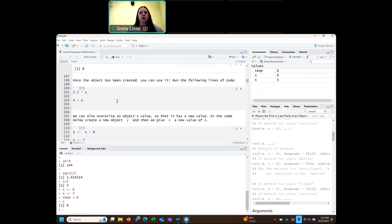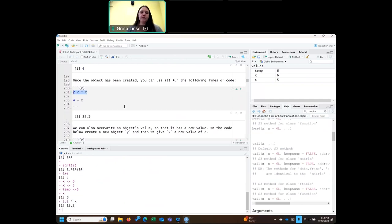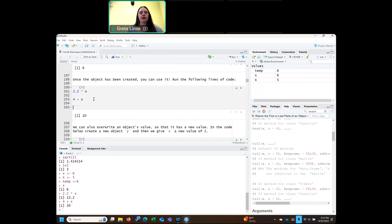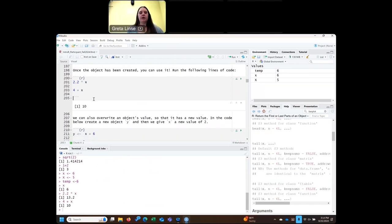Once that's stored, you can use it in different operations. So 2.2 times X — it pulls up that value of 6 and gives us 13.2. Four plus X gives us 10, and so on.